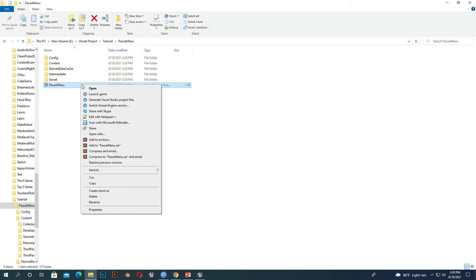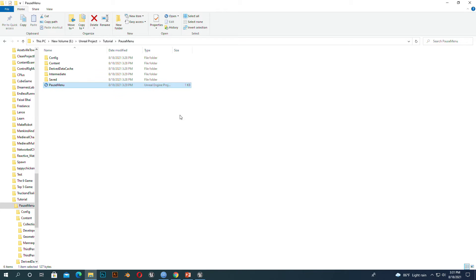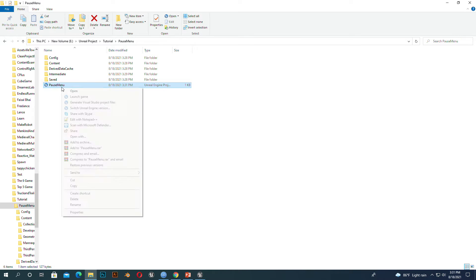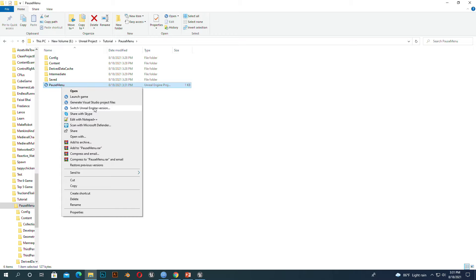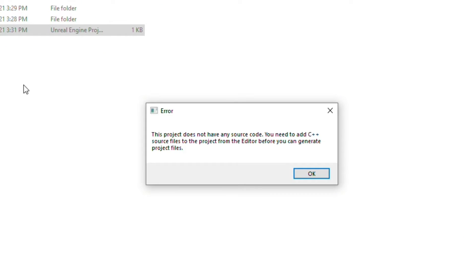Hello everyone, today I am going to show you a very short video. Sometimes we need to build C++ source files for our project, especially when we use Unreal Engine build version. When we try to generate a source build file, it'll show a message like this.